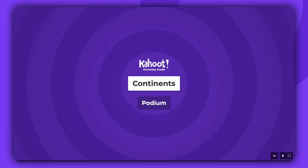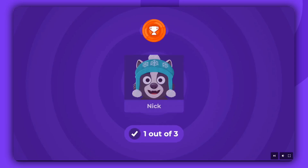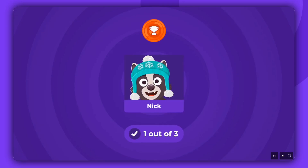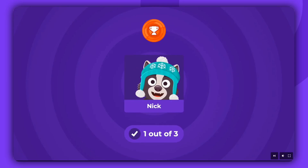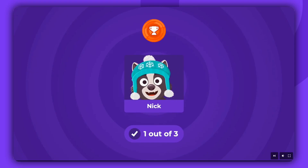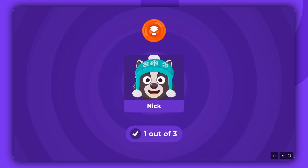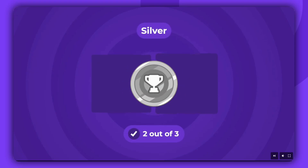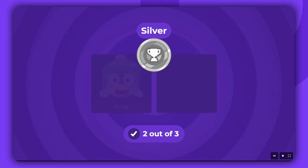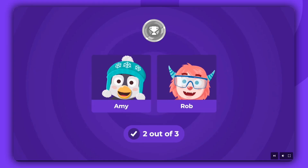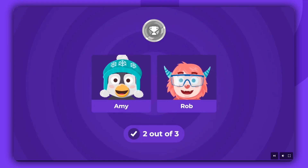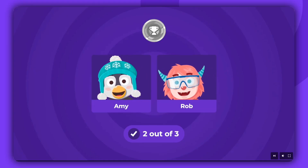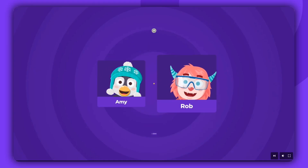At the end, the podium displays the number of correct answers, not the player's scores. In case of a tie, the names and avatars of all players with the same score will be shown.